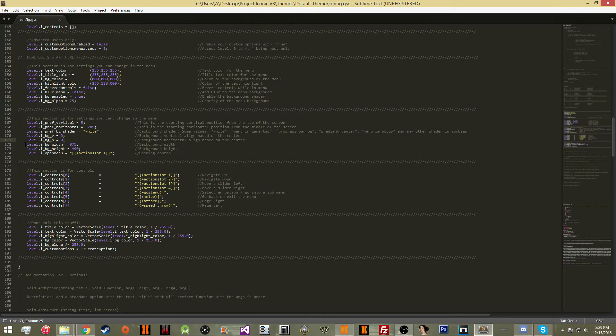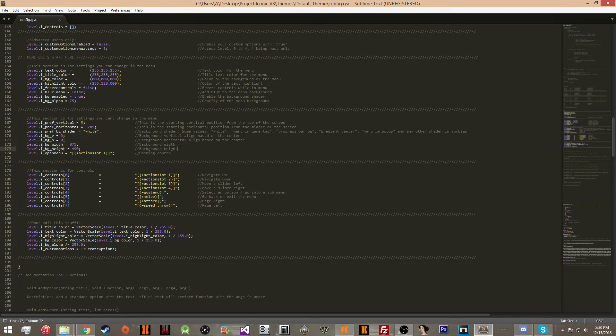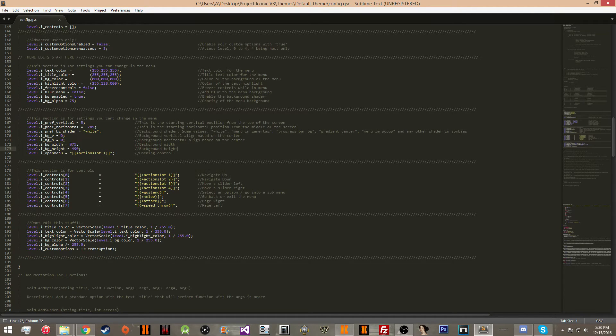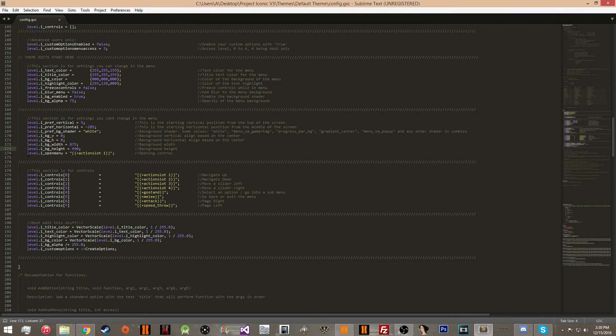Here's going to be the background width and the background height. These are just basically the width and the height of the background. You may need to change this based off of your shader or your screen settings.